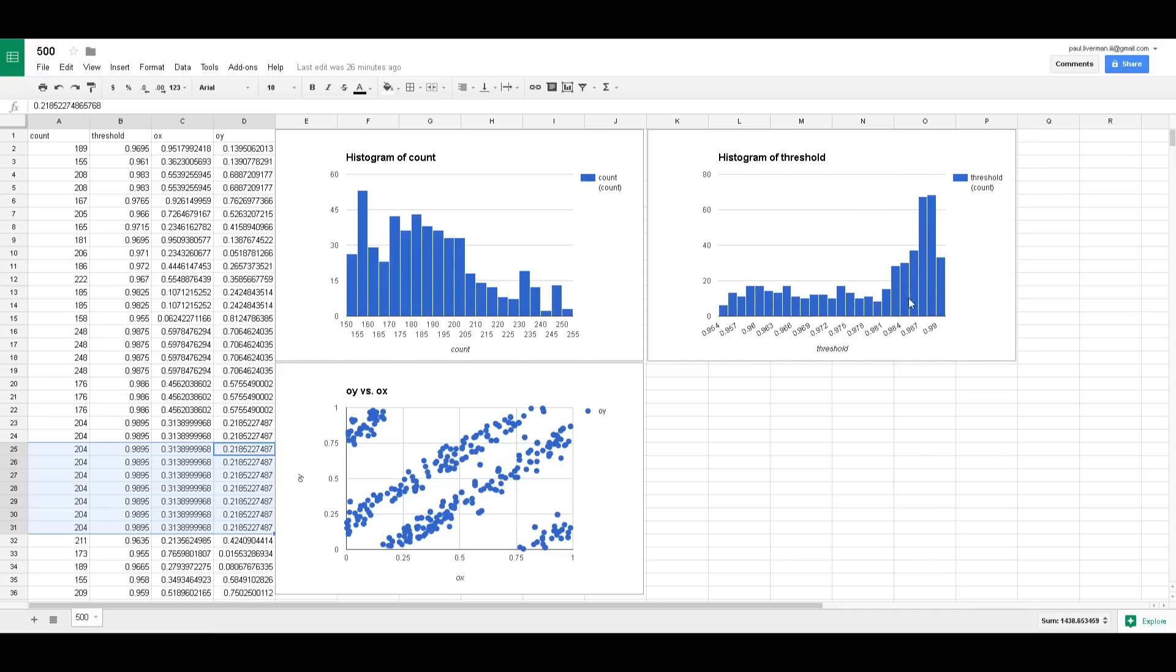But it does drop off a bit and there are quite a few that are in this lower range and that seems fairly random there. I'm not really again I'm not really sure exactly what conclusion to draw from this.